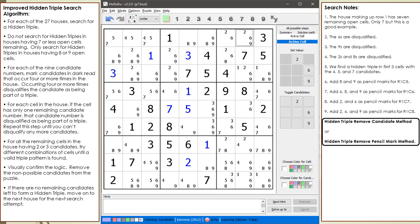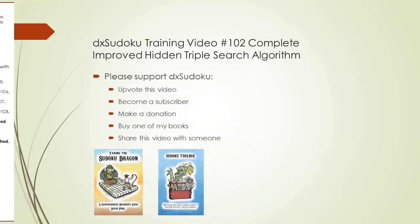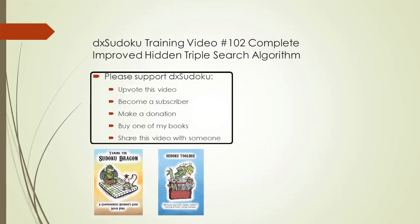This completes finding hidden triples using the remove candidate method or the remove pencil mark method. This completes DX Sudoku training video number 102. Please support DX Sudoku. Thank you for watching.